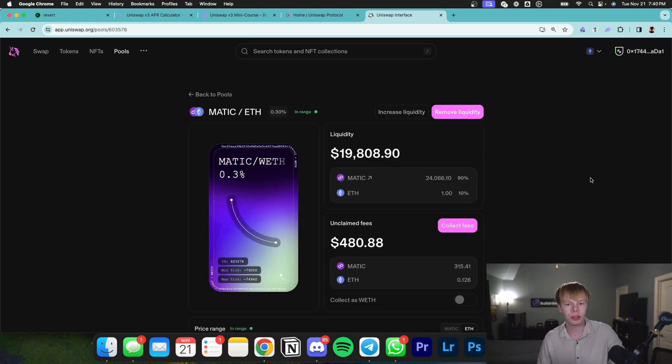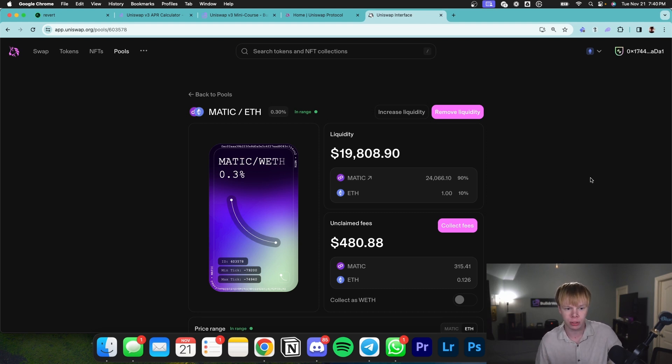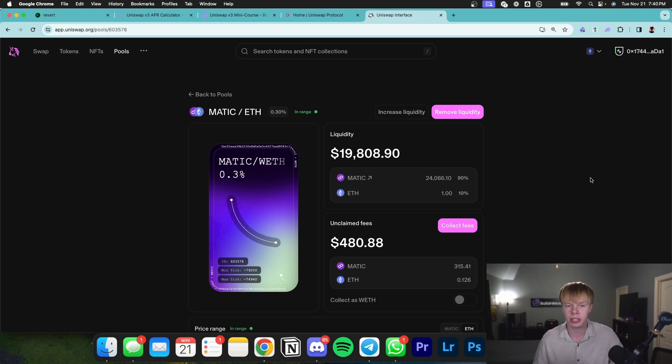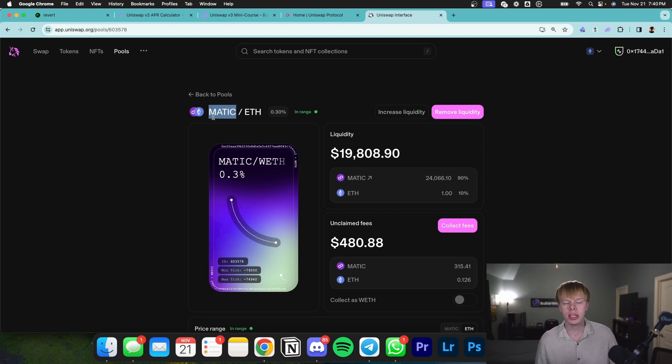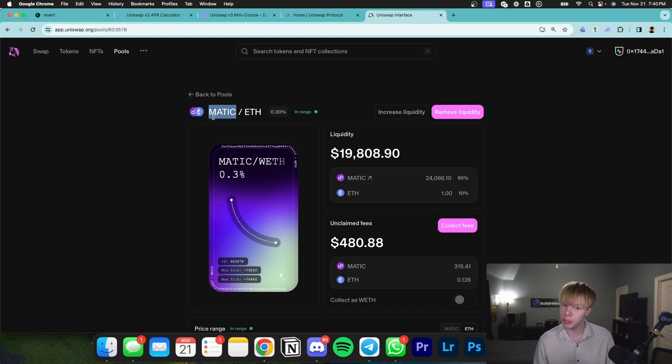I personally provide liquidity for assets that I'm bullish on. For example, I'm super bullish on Matic and Ethereum, so I provide liquidity for Matic to Ethereum. This same pair made me $3,000 in just five days, which is absolutely nuts. When Matic and Ethereum rise, my assets appreciate as well. When they decline, my assets also depreciate.